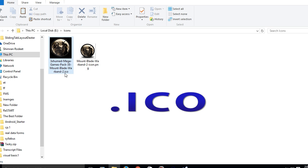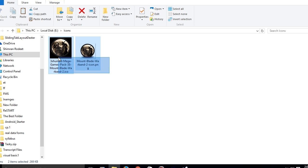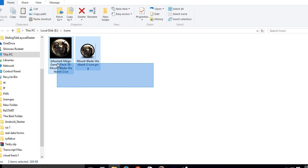You can get icons from icons archive and there are a lot of sites out there that give you access to free icons, the type you want. You can also make your own icons which is a good thing.